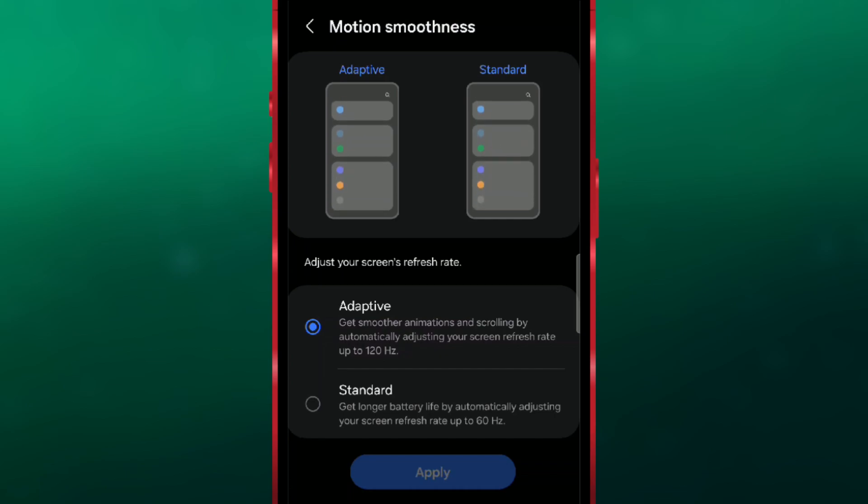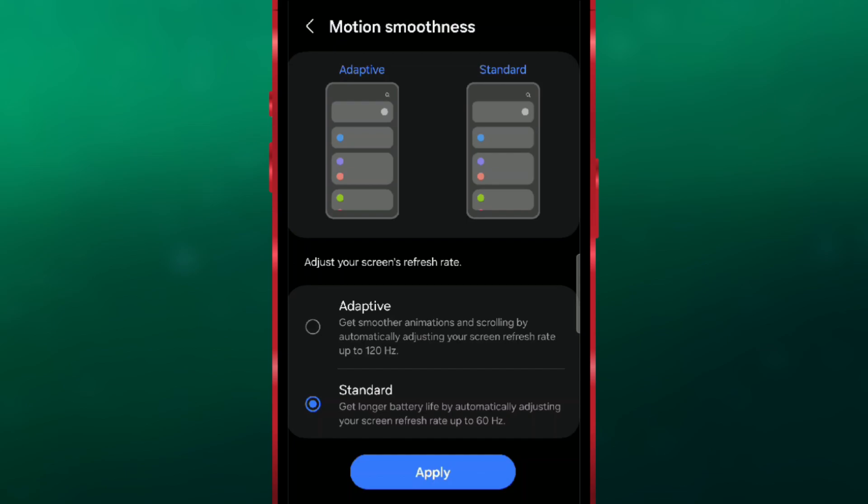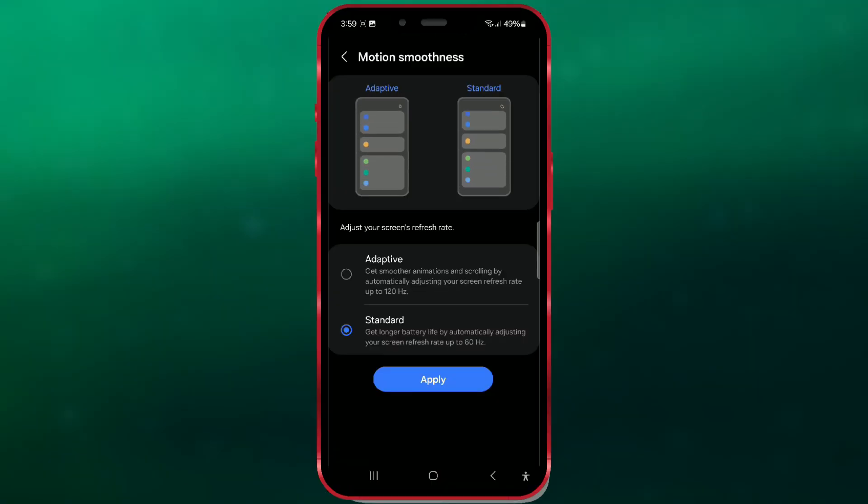The second is the Standard option, which saves battery by setting the refresh rate to 60 Hz. You can also see a demonstration above.